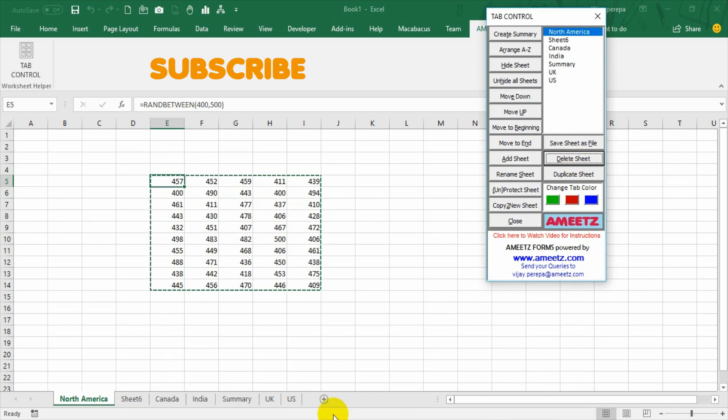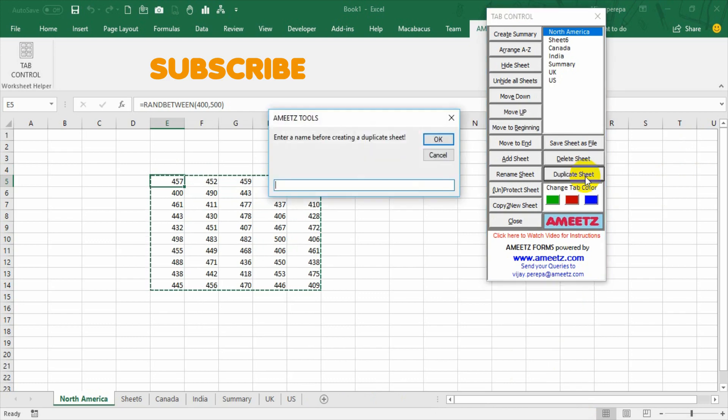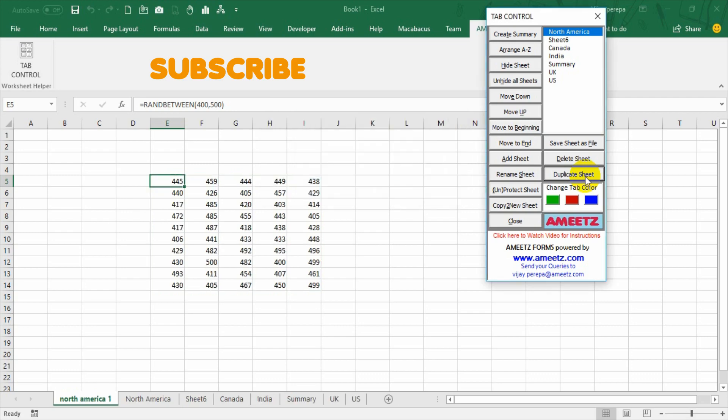I can create a new duplicate sheet. So I wanted to keep this sheet as it is to another location rather I will keep in the same workbook or different workbook. First of all I need to create a duplicate sheet, North America 1. So there is another sheet is created, a duplicate sheet. Now I can save this sheet as a file as well and I can just simply delete it.